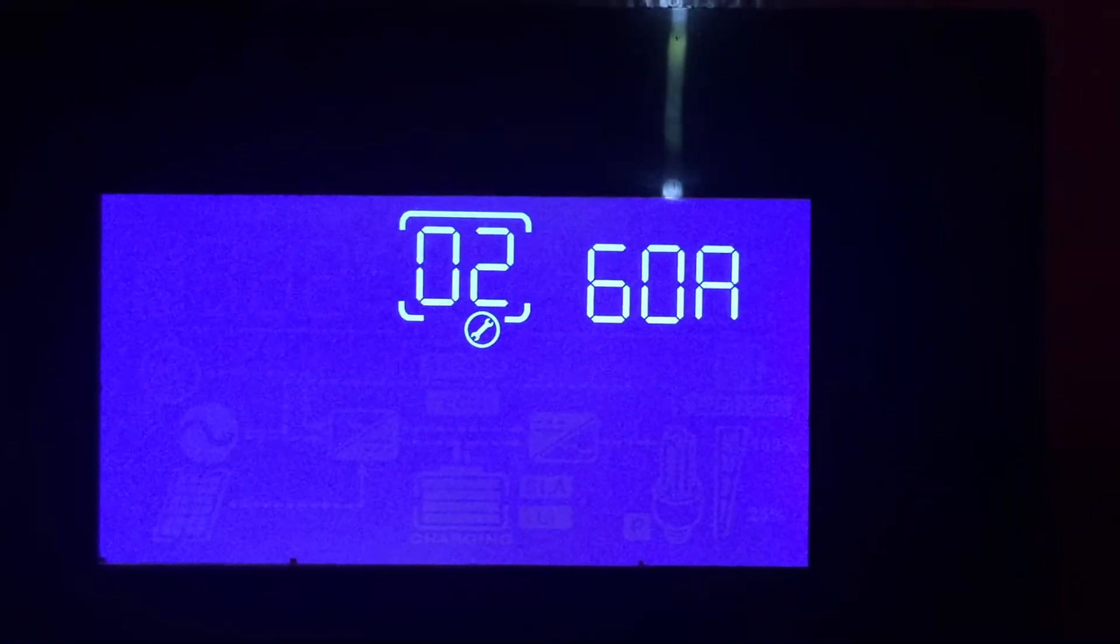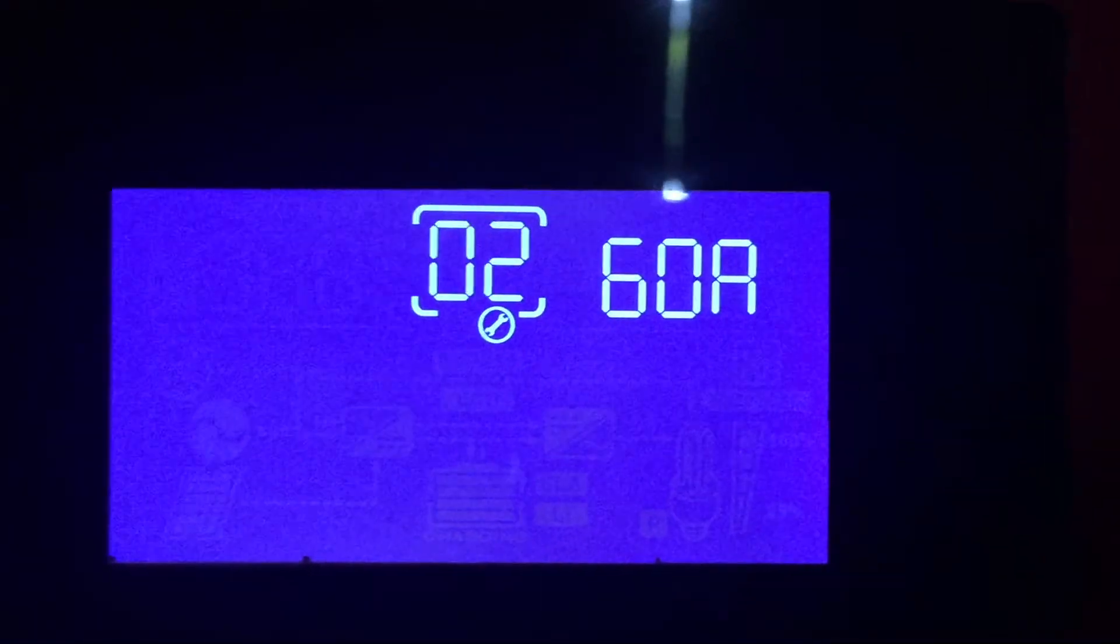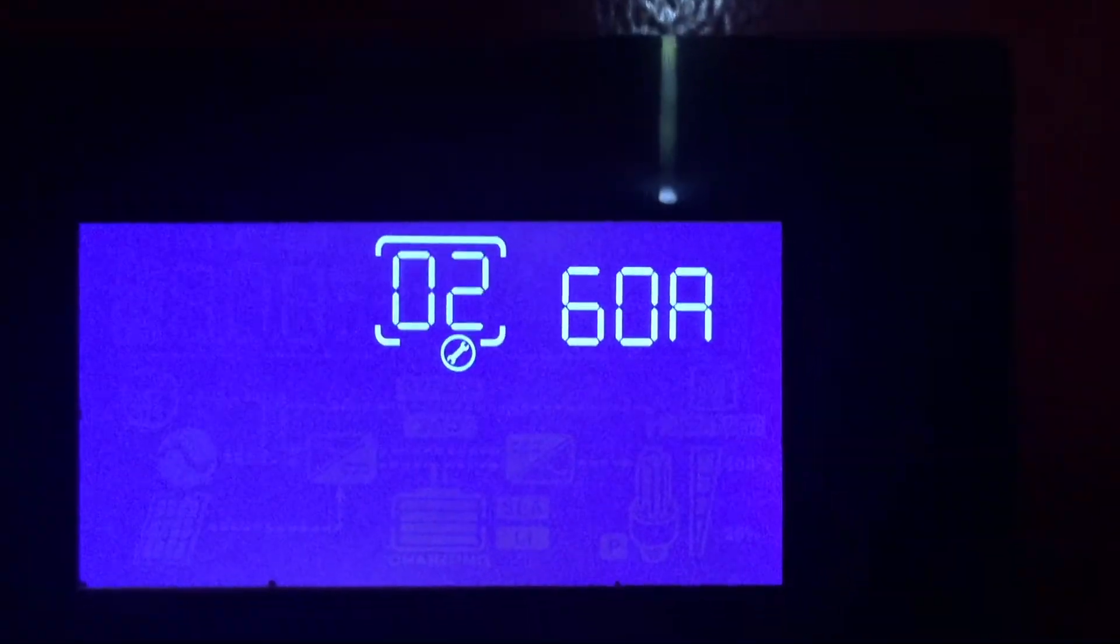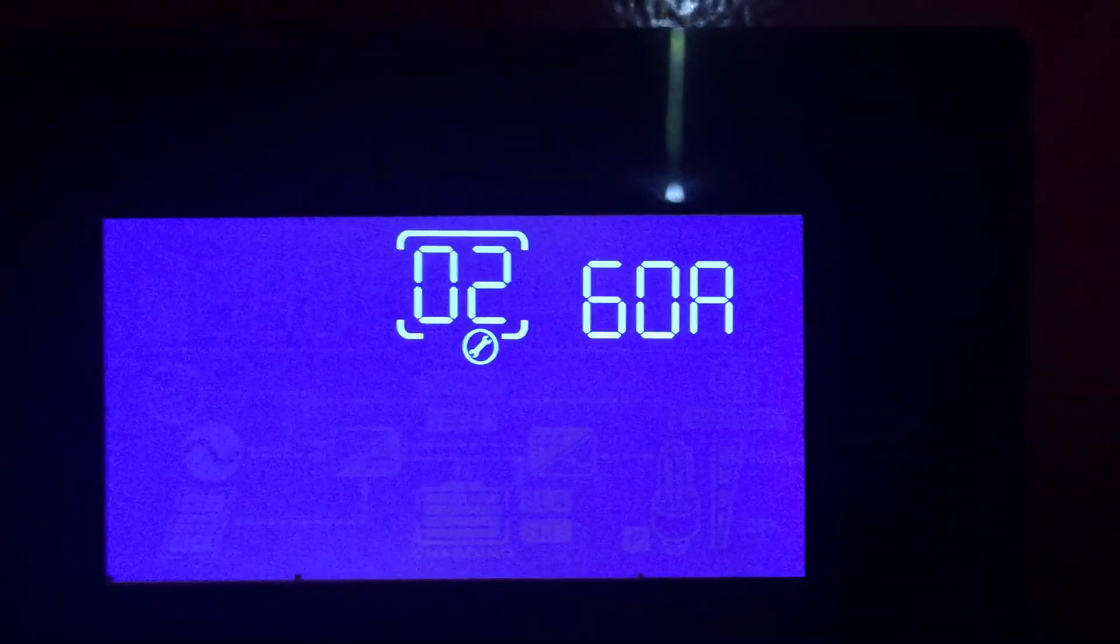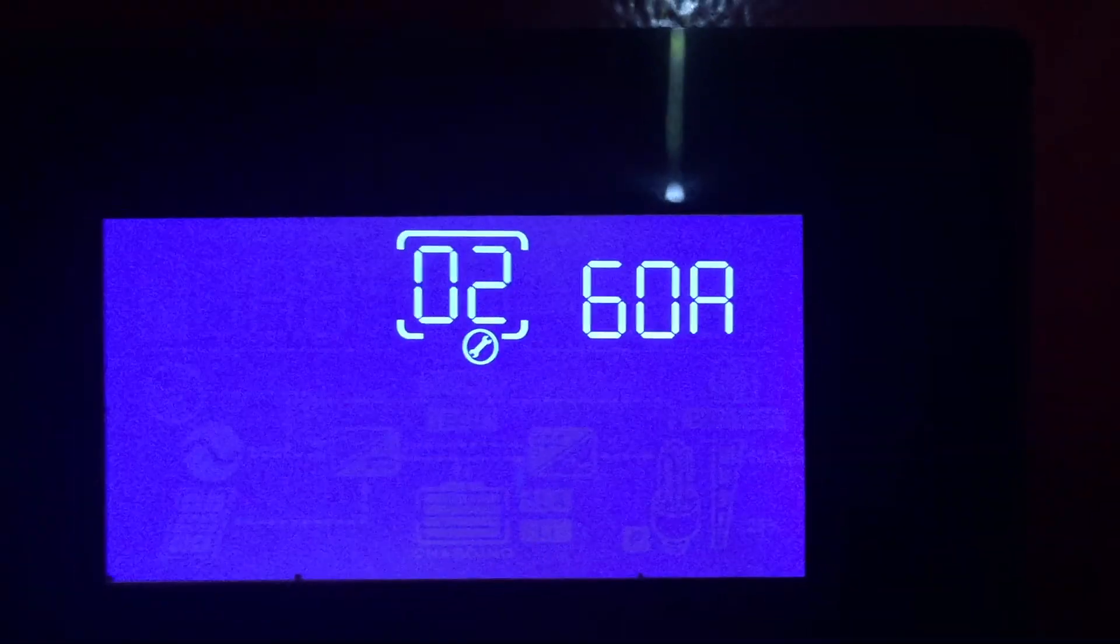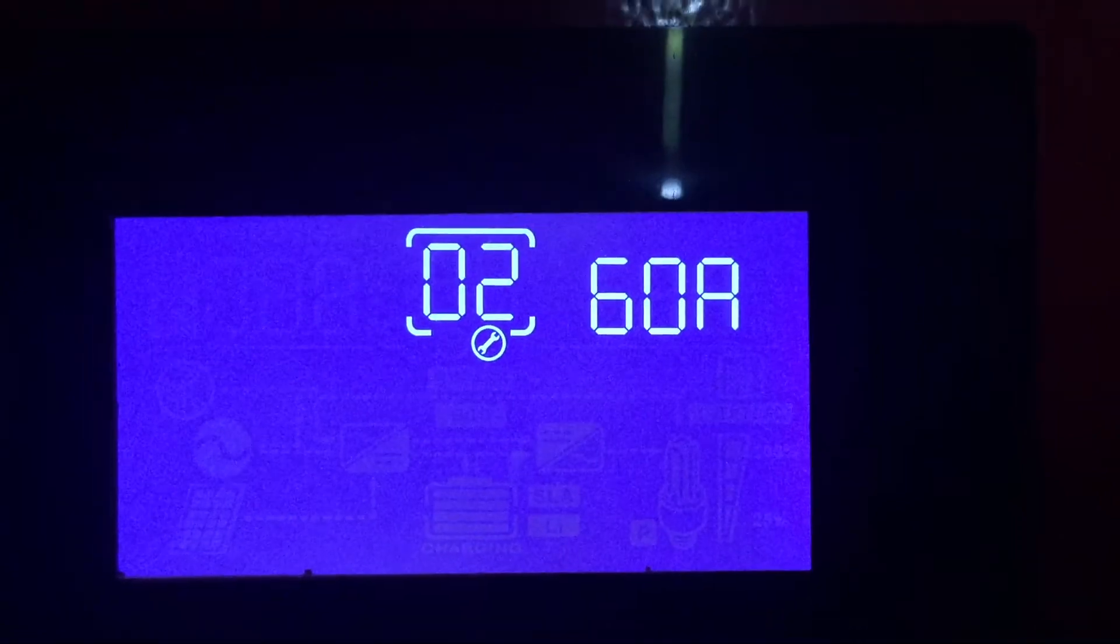Menu number two is basically where you program how many amps your battery is going to be charged at. So there's several different values in here. I program mine to have the maximum amount of amperage going to the battery.